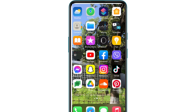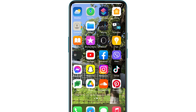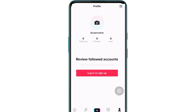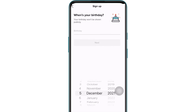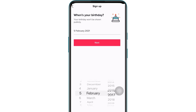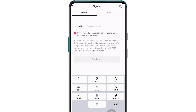First of all, open the TikTok app on your device. Now select Login or Sign Up. Tap on Use Phone or Email. Enter your birthday and then tap on Next. After that, enter your email address or your phone number.